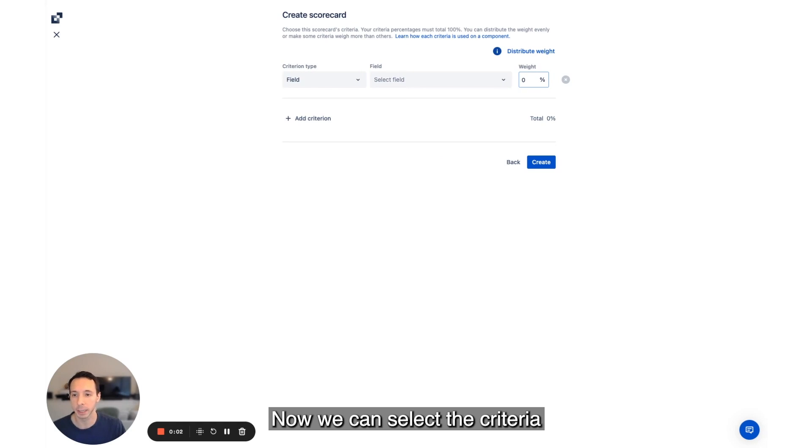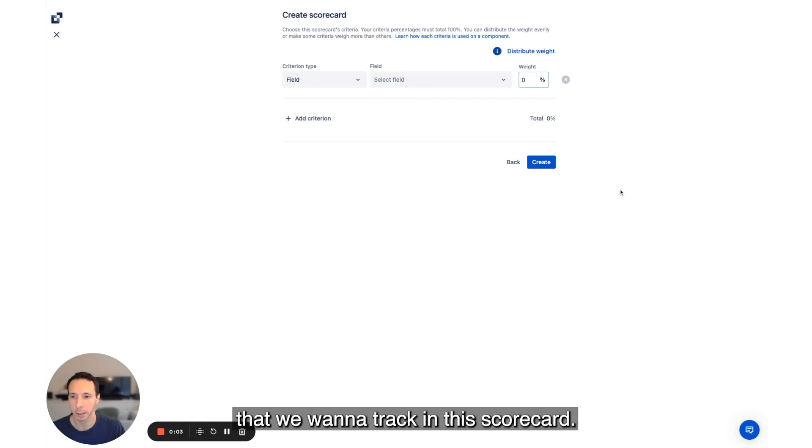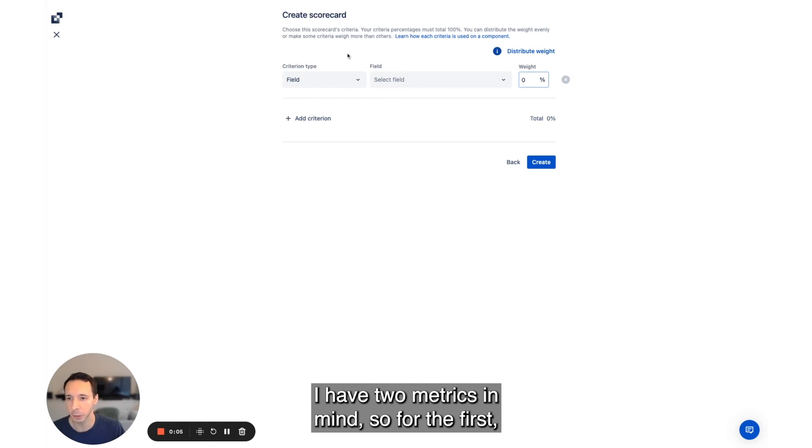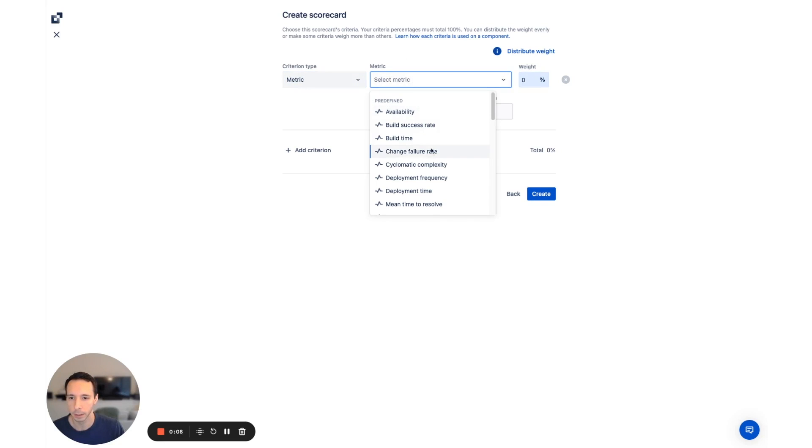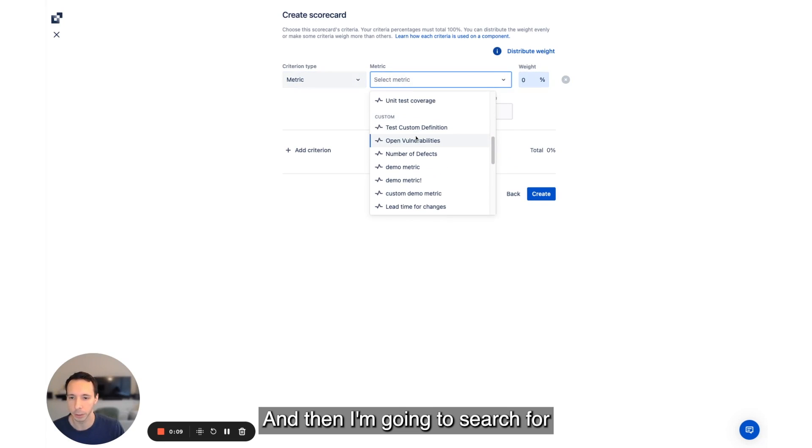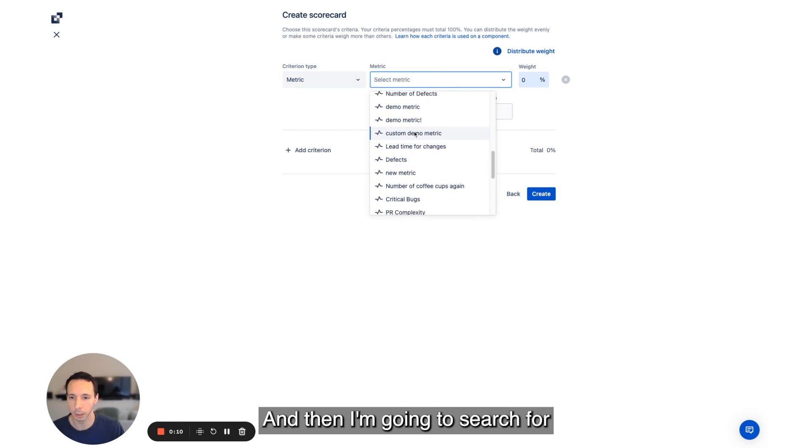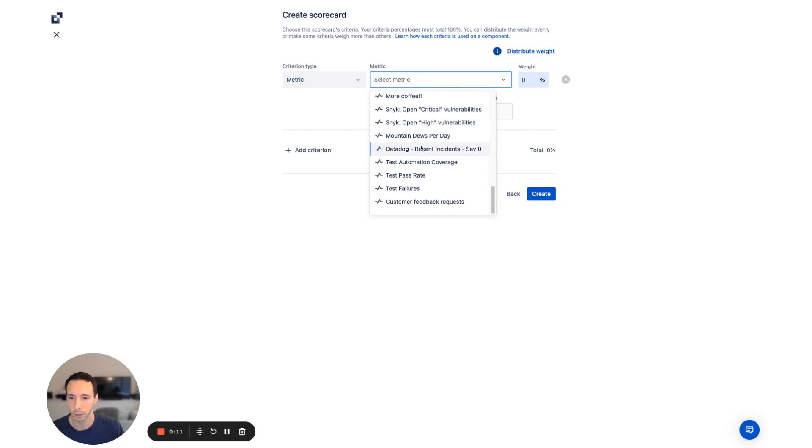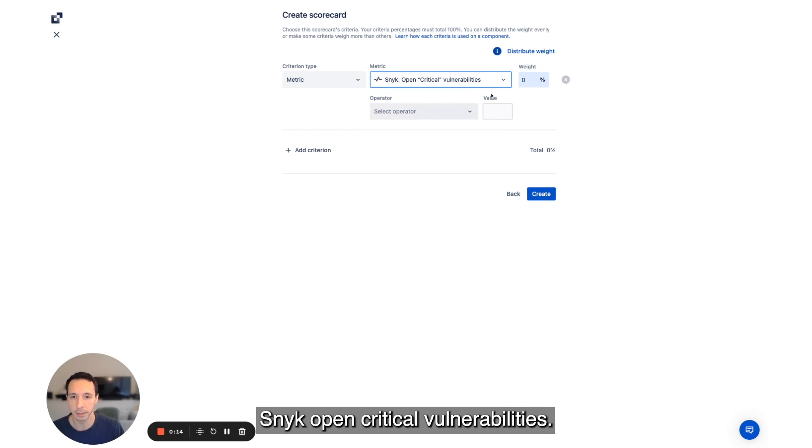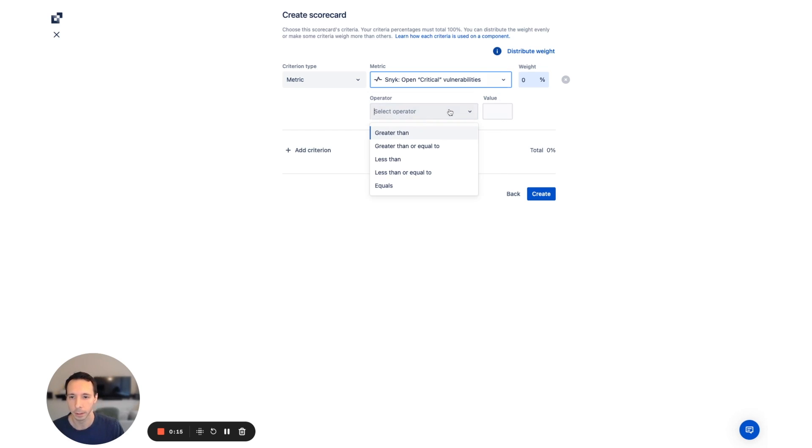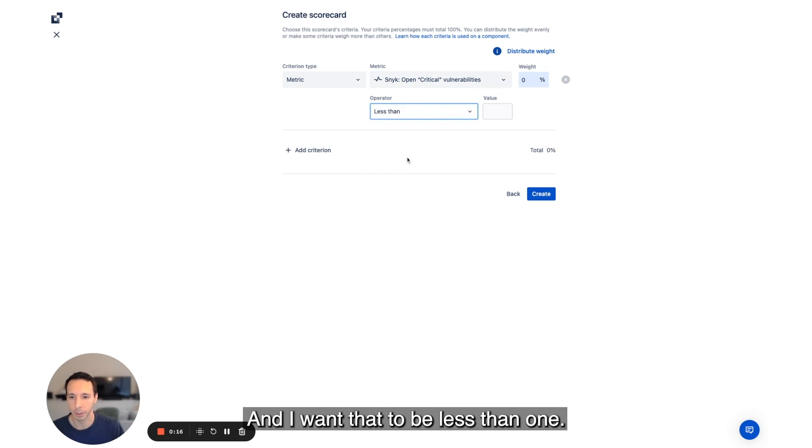Now we can select the criteria that we want to track in this scorecard. I have two metrics in mind. So for the first, I'm going to select metric for the type and then I'm going to search for Snyk open critical vulnerabilities and I want that to be less than one.